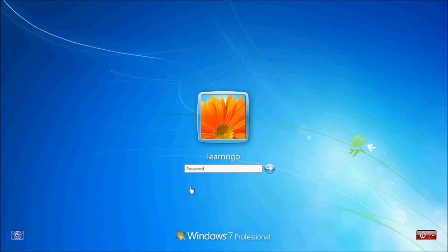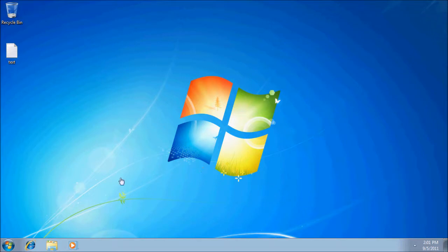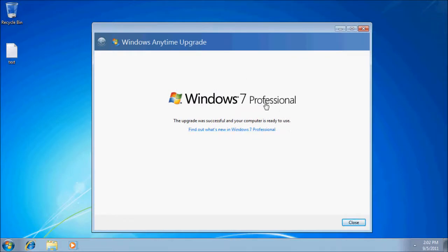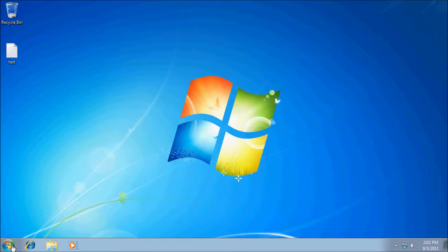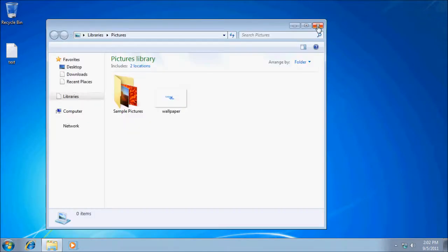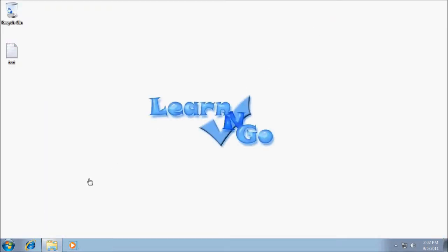When the upgrade is done, as you can see — at the beginning of the video I was using Windows 7 Starter, and now I have Windows 7 Professional. Windows 7 Starter is a very basic version, mostly for netbooks. The upgrade was successful: Windows 7 Professional. Close, and now as you can see I have all new options and I'm able to change my wallpaper.